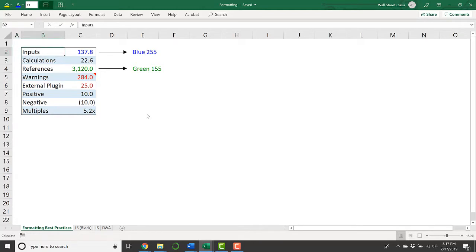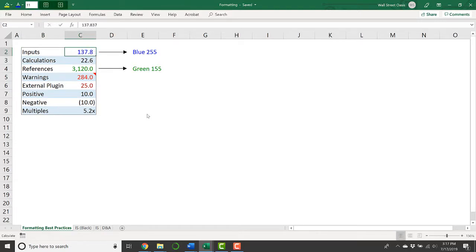Any sort of hard-coded numbers, your assumptions, or your inputs are going to be colored blue. So here I've just typed in 137.837, and this blue color tells me that it's not a calculation, it's not a reference. This is a place where I've just typed in a number into the cell.